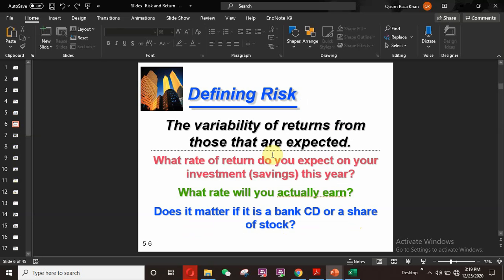What is risk and how do we define it? The variability of returns from those that are expected is known as risk. We can also define it as the level of uncertainty in the outcome. What rate of return do you expect on your investment this year? What rate will you actually earn? Does it matter if it is a bank CD or a share of stock? The answers to all these questions are associated with risk — how certain you are that you will get the expected return.